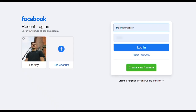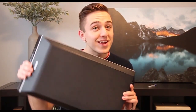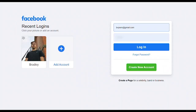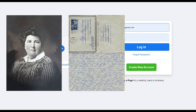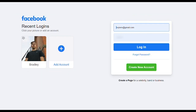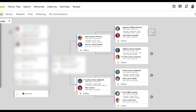Hey everyone, my name is Bradley Pearson and today we're going to be discovering our distant cousins through Facebook. There are a million different reasons why someone might want to do this — they might be trying to simply connect with family, looking for photos, documents, or stories about a specific ancestor, trying to find someone who could be DNA tested to prove or deny biological relations, or even just want to connect with their biological family. It's important to start with an objective in mind.